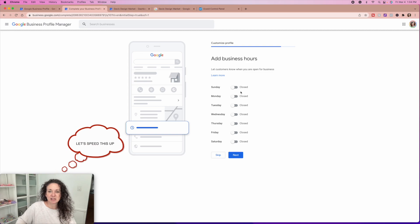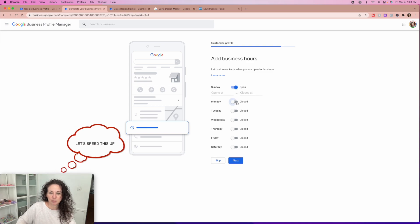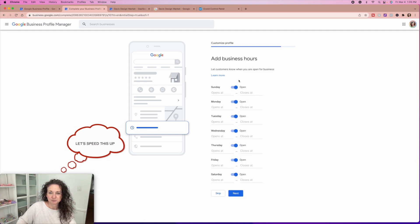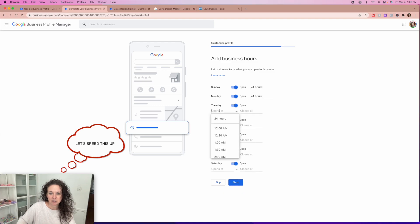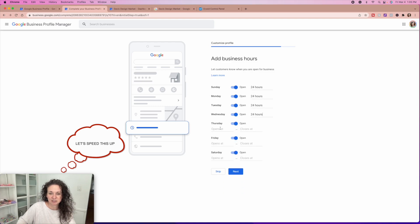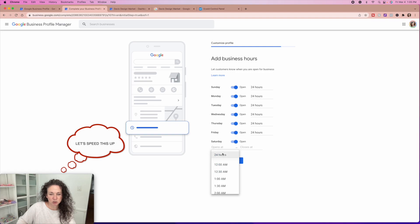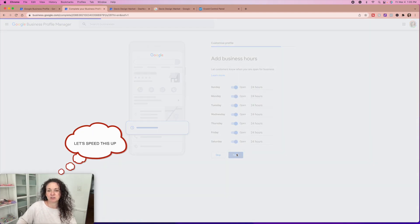Business hours, I can put that I'm open every single day, 24 hours a day. You have the option just to hit 24 hours on all of these. If you have actual business hours, you're going to enter those in. Like if you have customer service hours where you actually are like talking with people, then you'd want to add those in there. For me, I'm an online business.